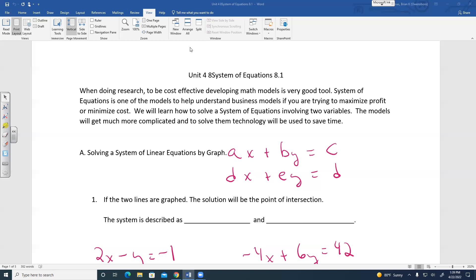If you have three unknowns, it's important to develop three equations with that information. It has to have this two-by-two or three-by-three kind of look — or more. That's a big part of the system of equations.